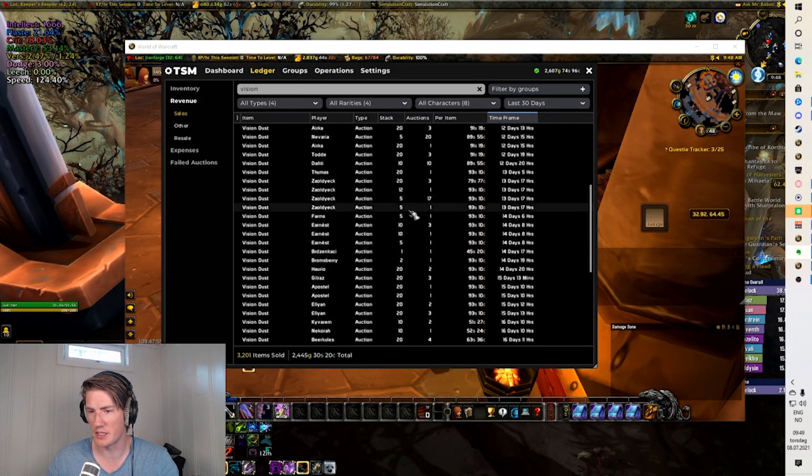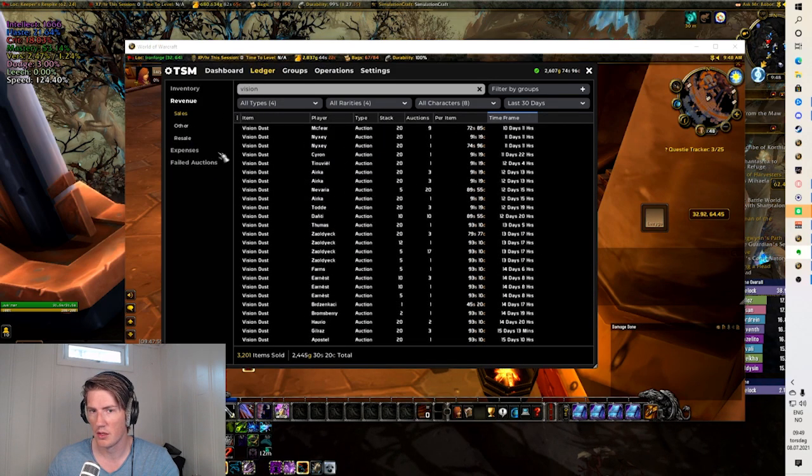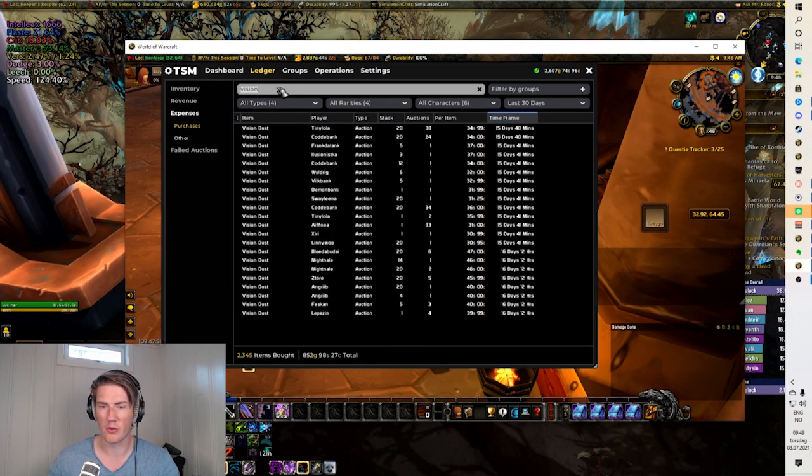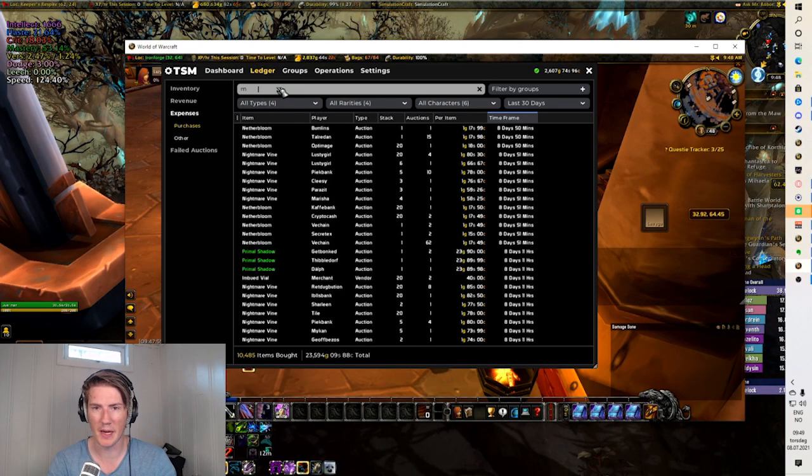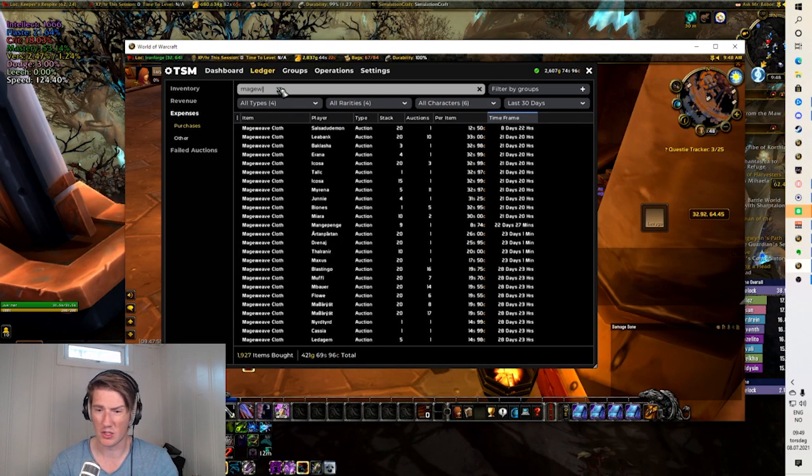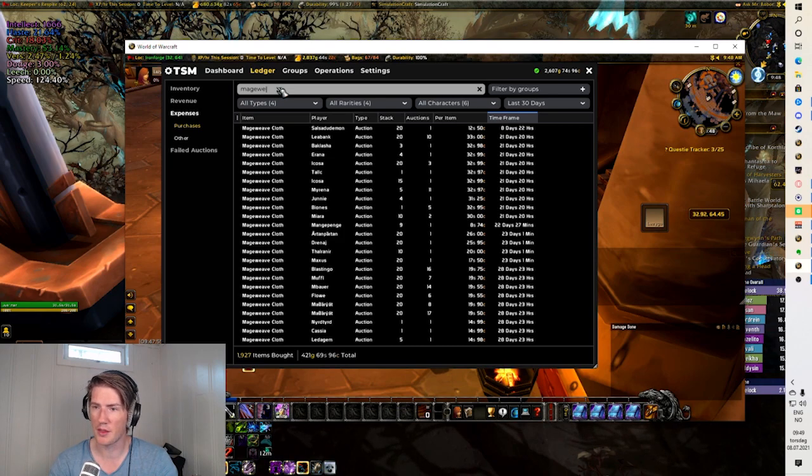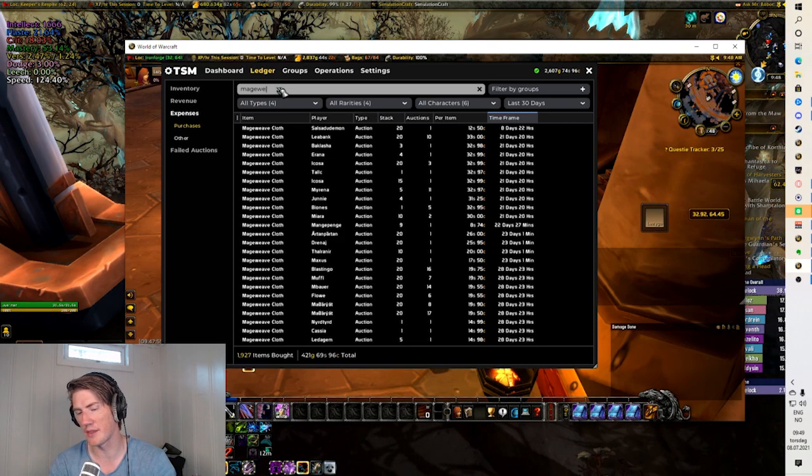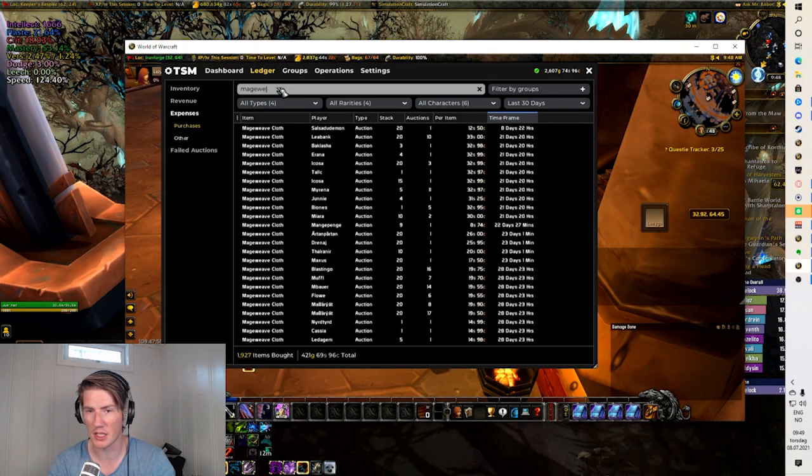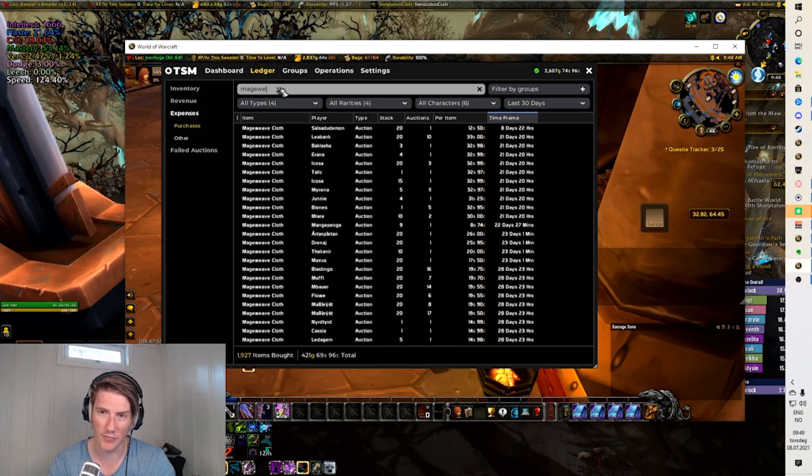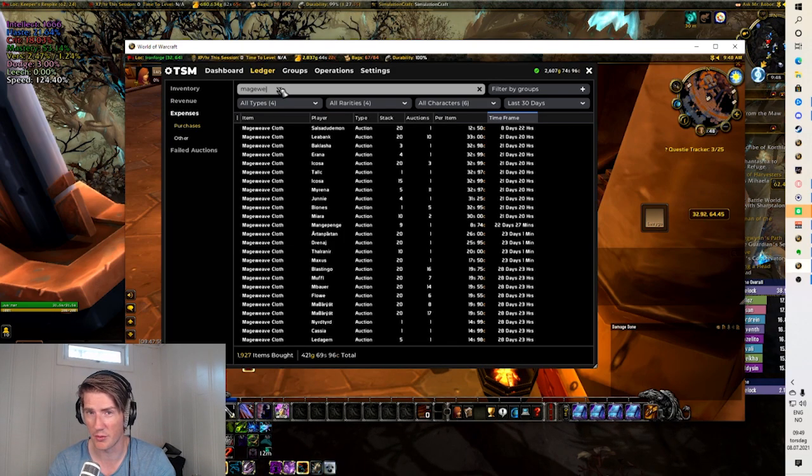So the basics of this very simple: you buy mageweave cloth and you craft the white bandit mask which requires one bolt of mageweave cloth, then you disenchant that and you sell the vision dust and the nether essences and all of that jazz that you get from it.